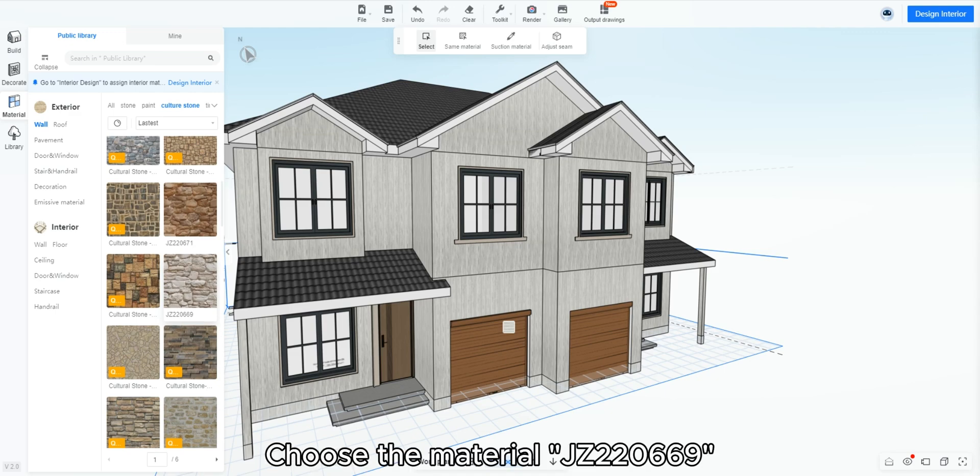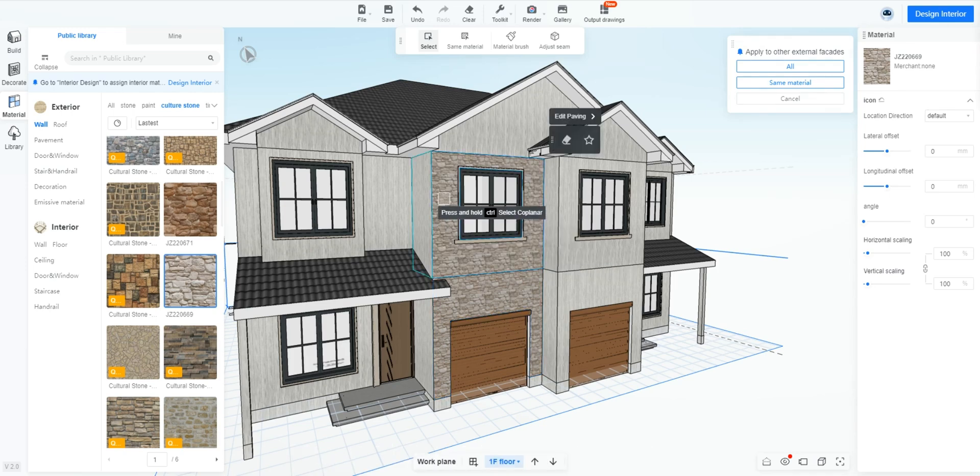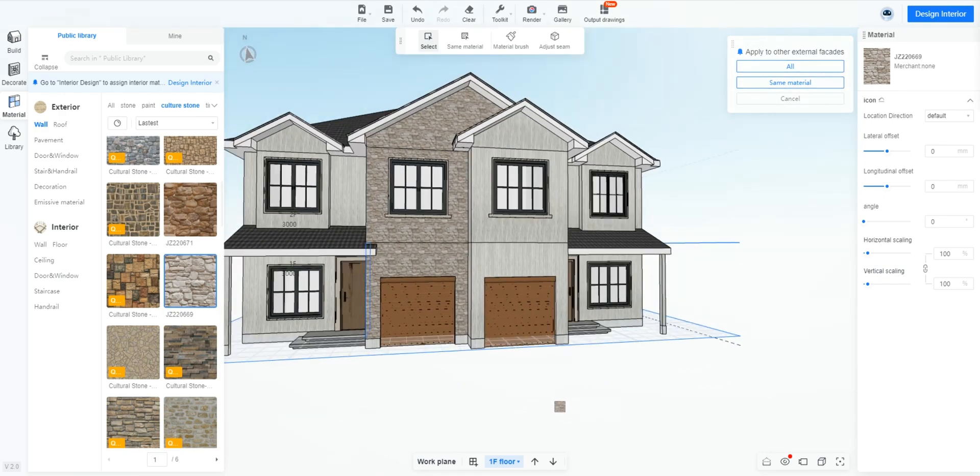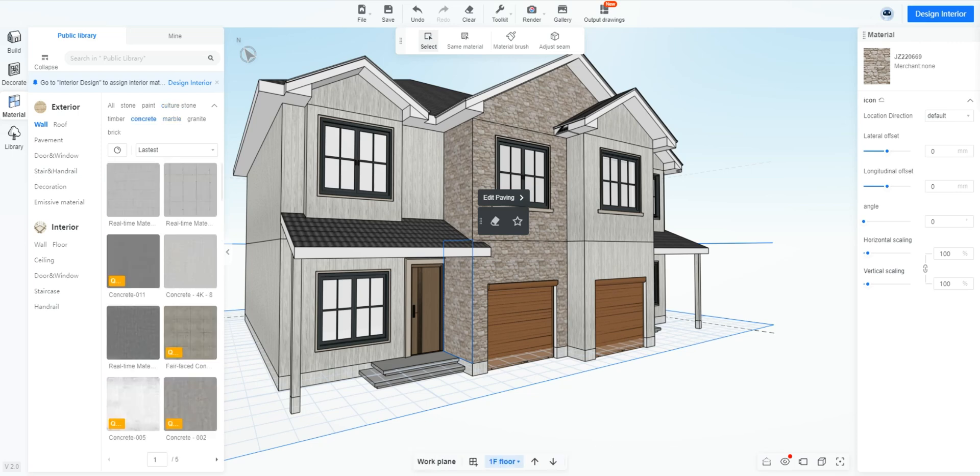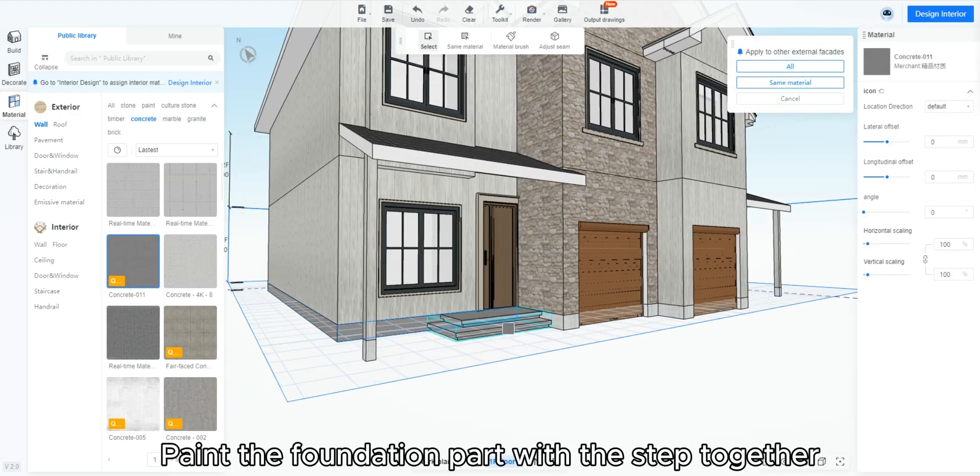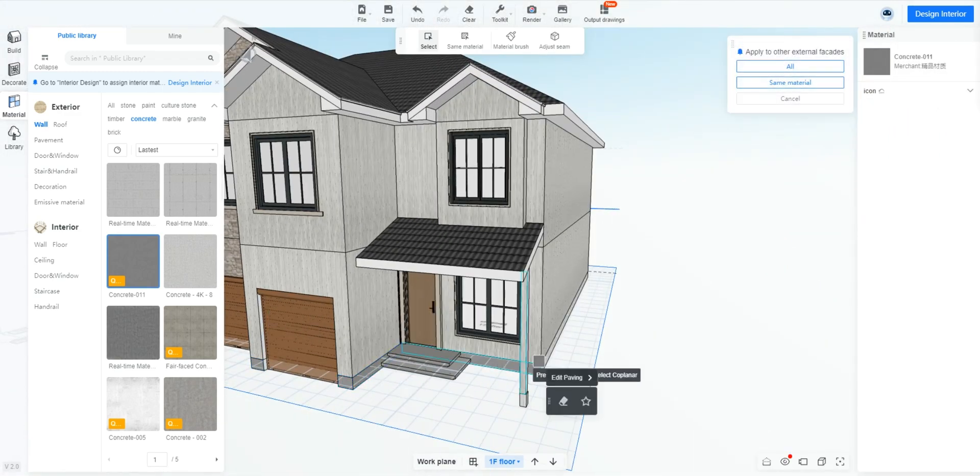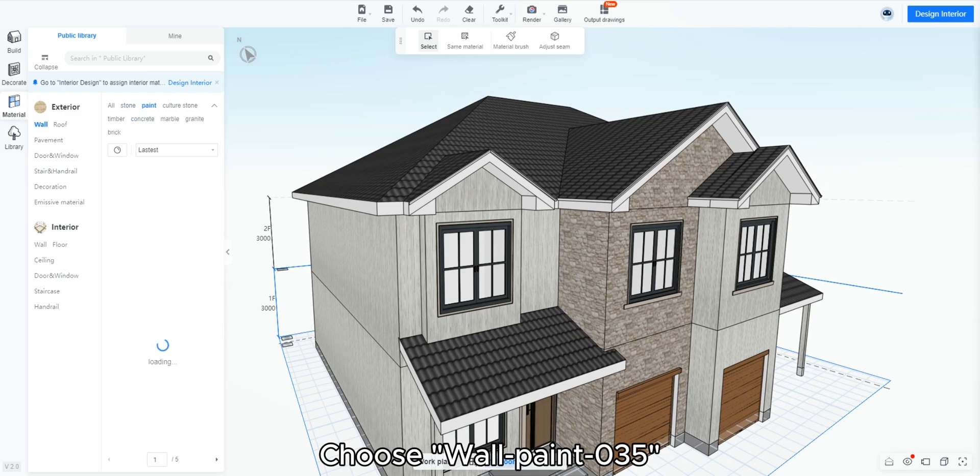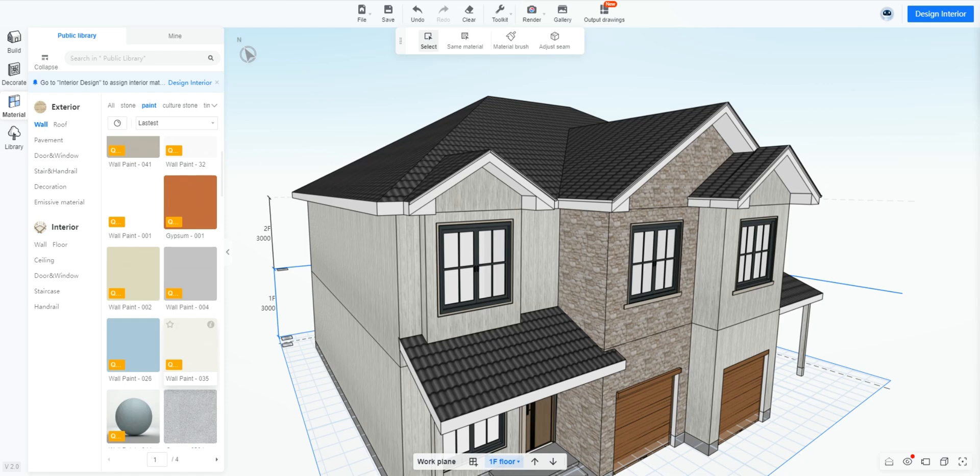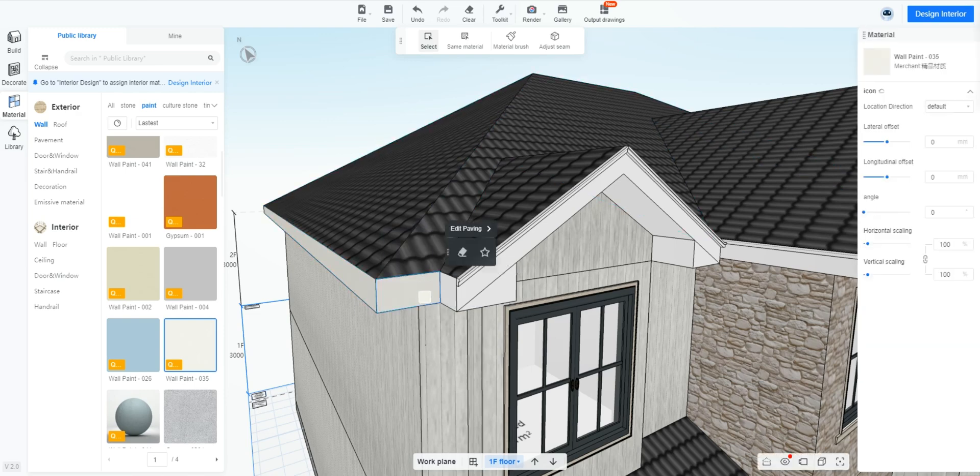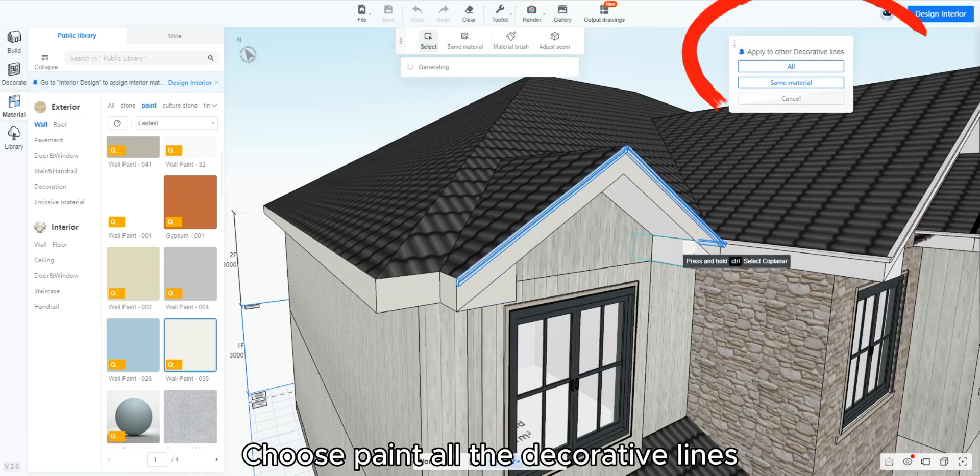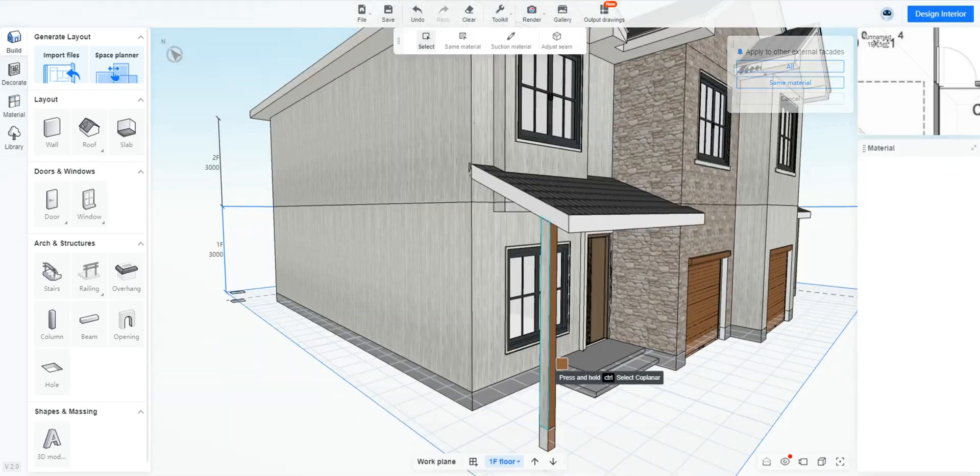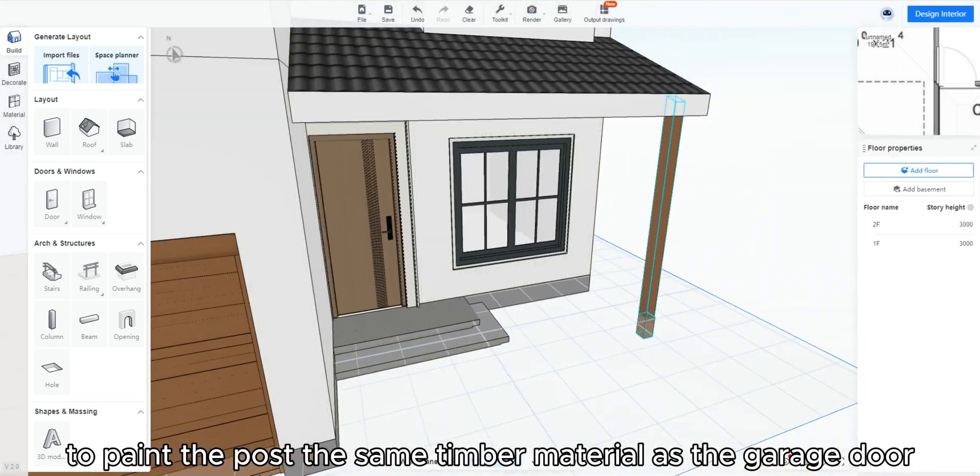Let's go to the wall culture stone category. Choose the material GAZ-20669 and paint the front gable wall. Go to the wall concrete. Choose concrete 011. Paint the foundation part with the step together. Go to wall paint. Choose wall paint 035. Paint the roof edge and soffit. Also paint the eaves. Choose paint all the decorative lines. We could see all the frame's material is also changed. Then use the material brush to paint the post the same timber material as the garage door.